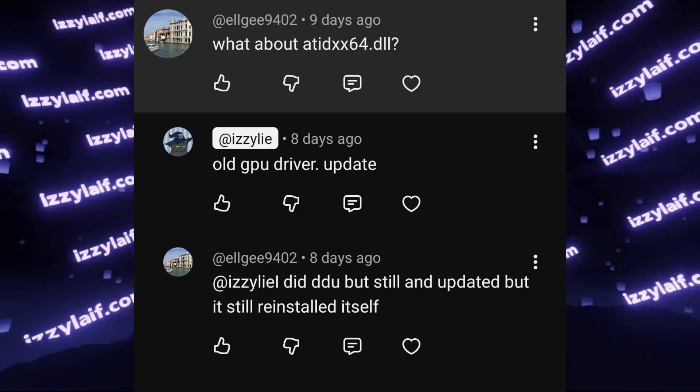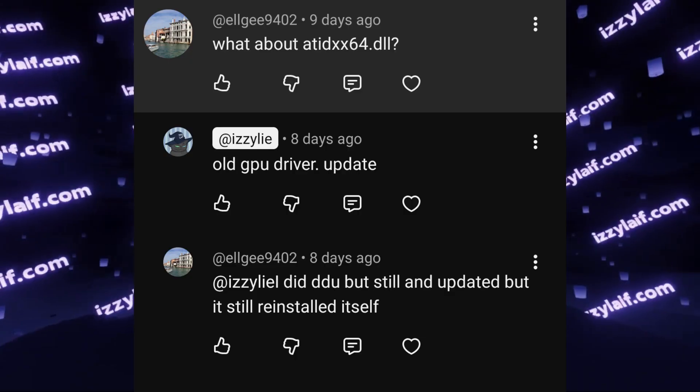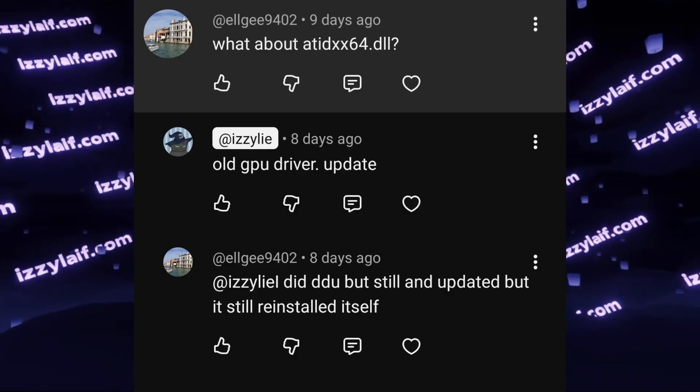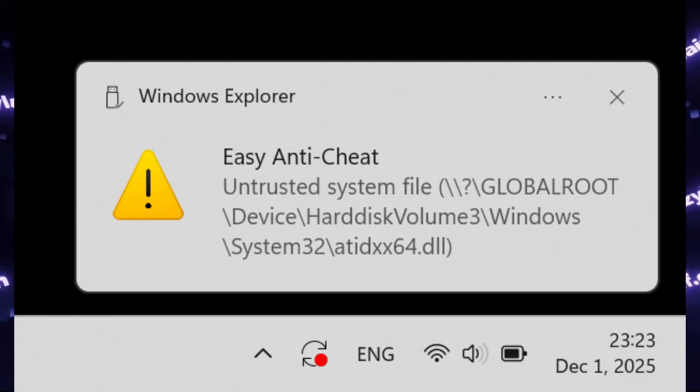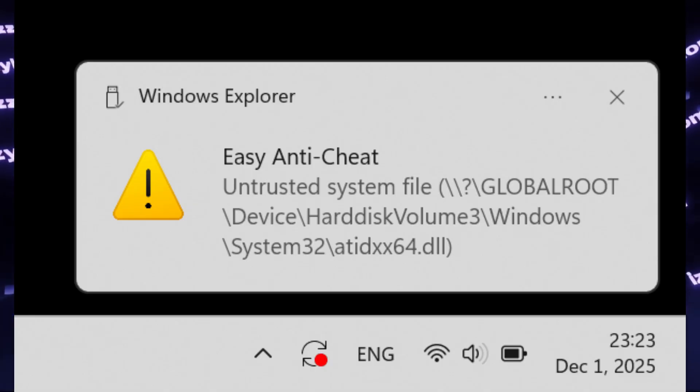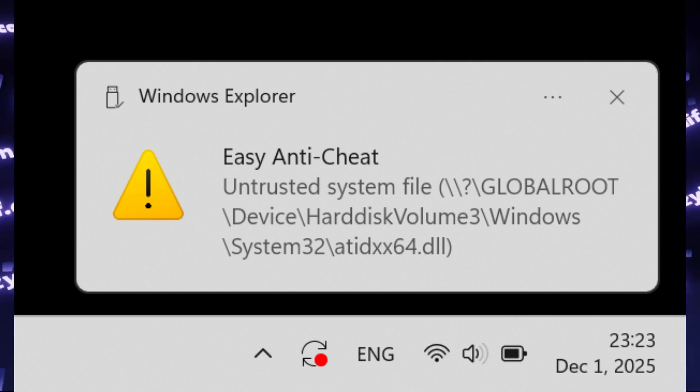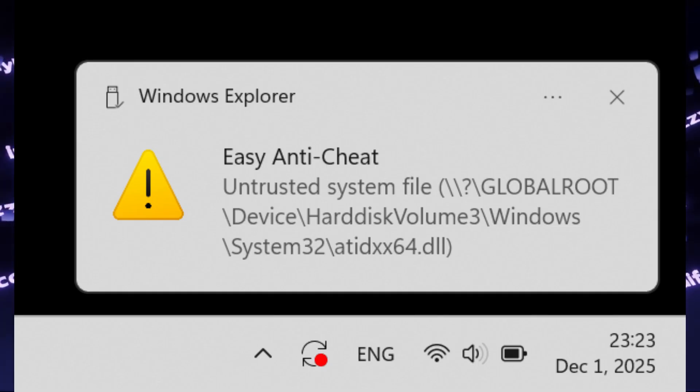Until you update your video driver, which could happen automatically, and you will immediately have the same problem with the same error, unless Easy Anti-Cheat updates itself. So this is how you resolve the issue with atidxx64.dll error in Easy Anti-Cheat.